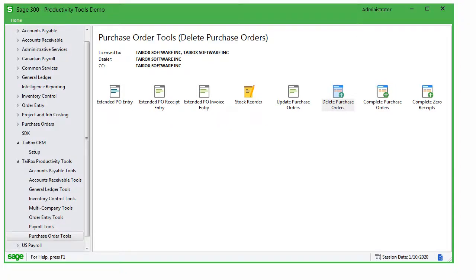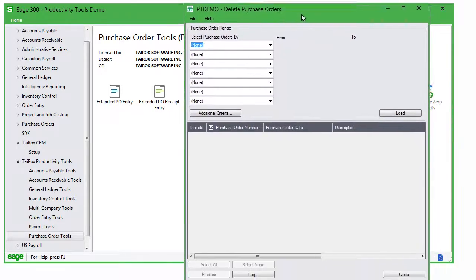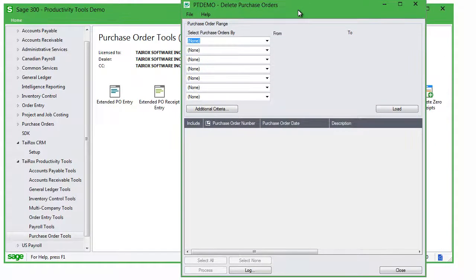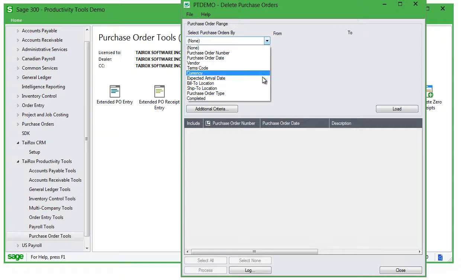Delete Purchase Orders eliminates the time-consuming steps involved in deleting old purchase orders from the Sage 300 Purchase Orders module. The Delete Purchase Orders screen lets you select POs for deletion by choosing a range of PO numbers,